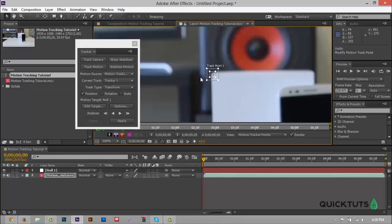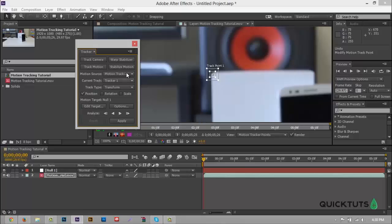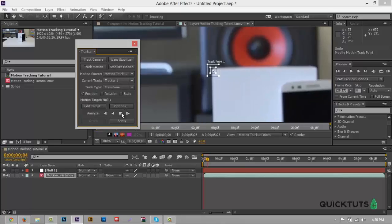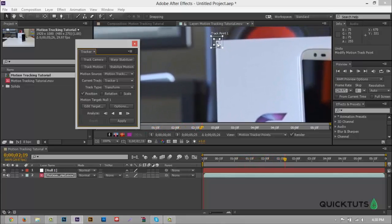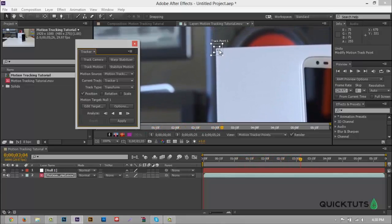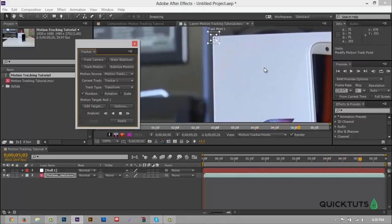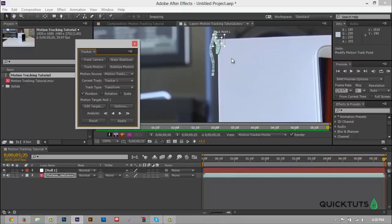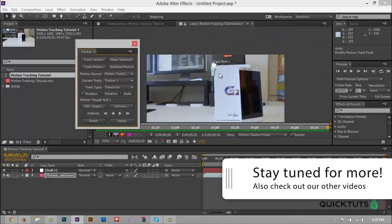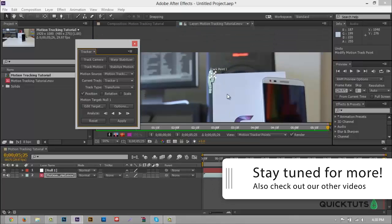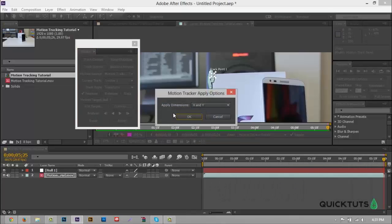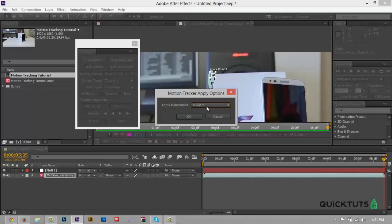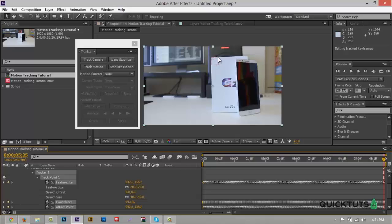So once we do that we want to go down here to our tracker and hit edit target and make sure that our layer is selected as null object 1. Hit OK and what we want to do now is we're just going to play it through and as we can see it tracks it very nicely and it's right now at this current moment it's adding a ton of key frames to each frame of the scene. So as you can see we have a nice smooth track here. So if we zoom out as you can see it's just a clutter and mess right now. But what we want to do now is we want to go here to apply, apply the dimensions to X and Y, hit OK. And once we do that you can see that our null object is now up here next to our tracking beacon so it has that corner of the box right there.